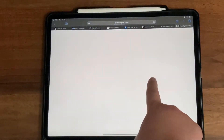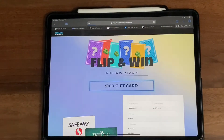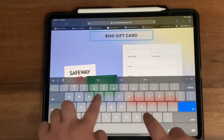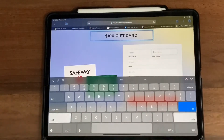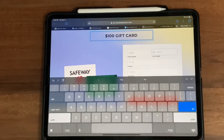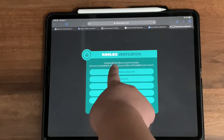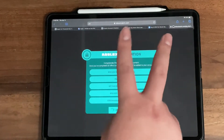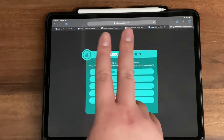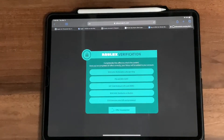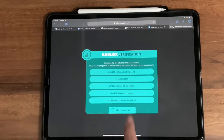The next offer is 'Flip and Win One Hundred Dollars.' We're just going to add our information here. After the transition, as you can see, it says 'Complete three of the offers to unlock the content.' I already completed two of them, but for some reason it still says three. Trust me, guys — I already completed two of the offers, so we're going to select one more.